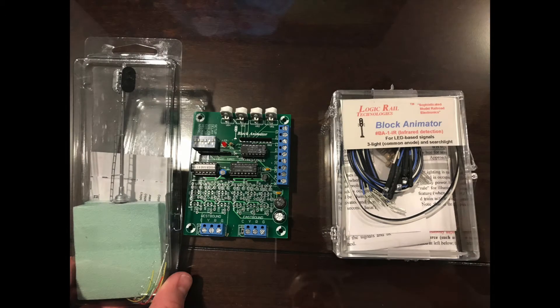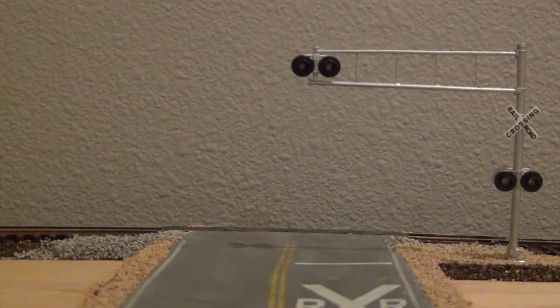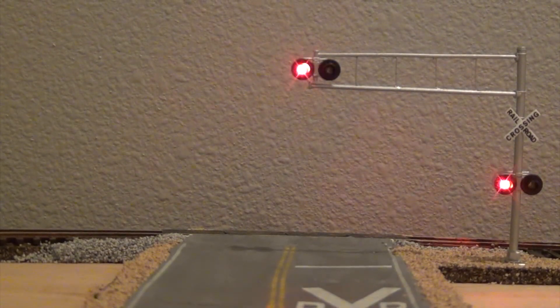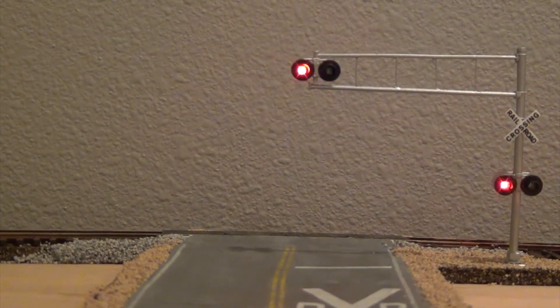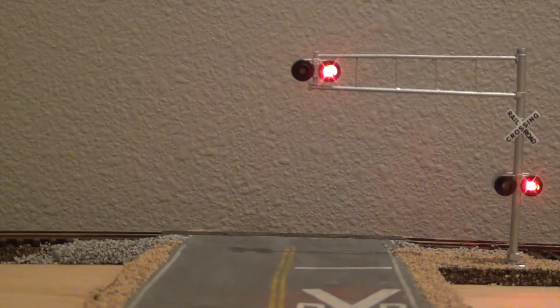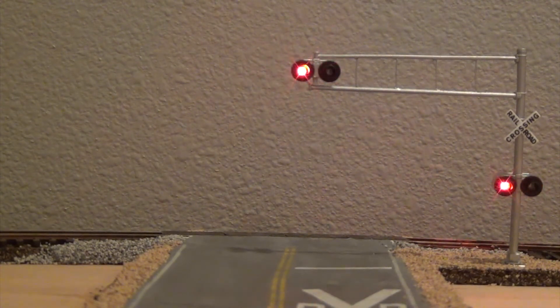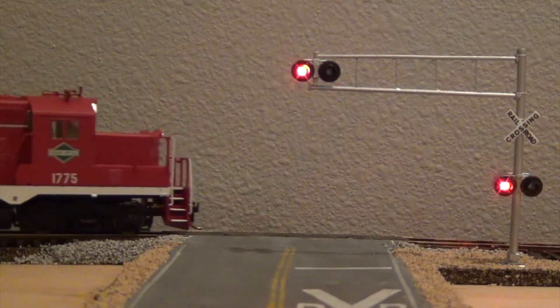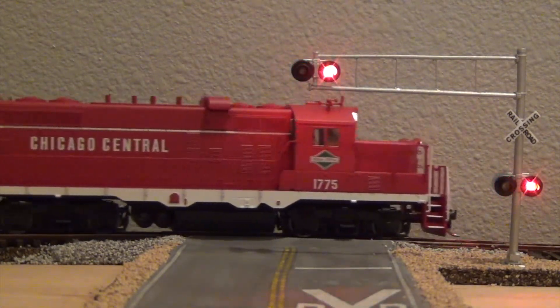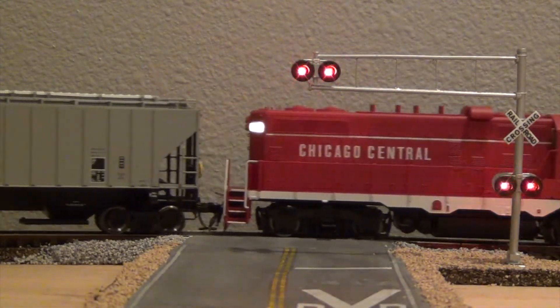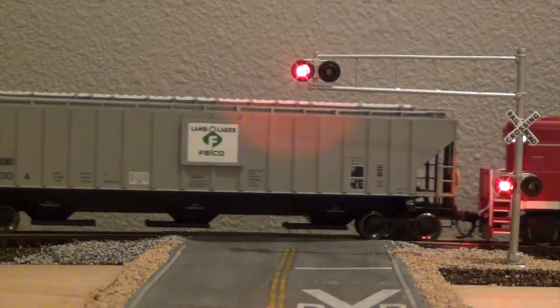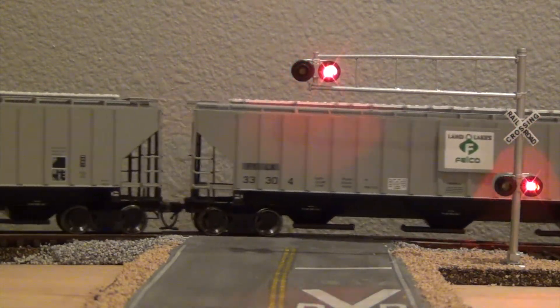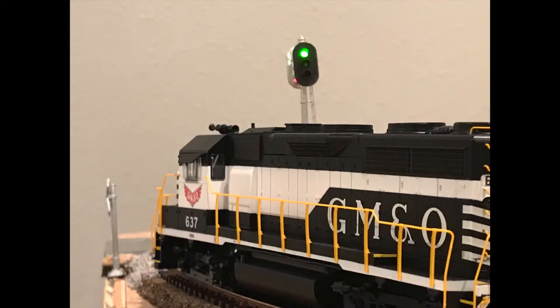I previously produced a video on wiring and installing a Logic Rail Technologies Grade Crossing Pro flashing unit with the infrared detectors. I absolutely loved how the product worked and the level of realism it provided to my layout, so I went ahead and purchased the Block Animator from Logic Rail Technologies because I wanted to have somewhat prototypical signaling on my layout.